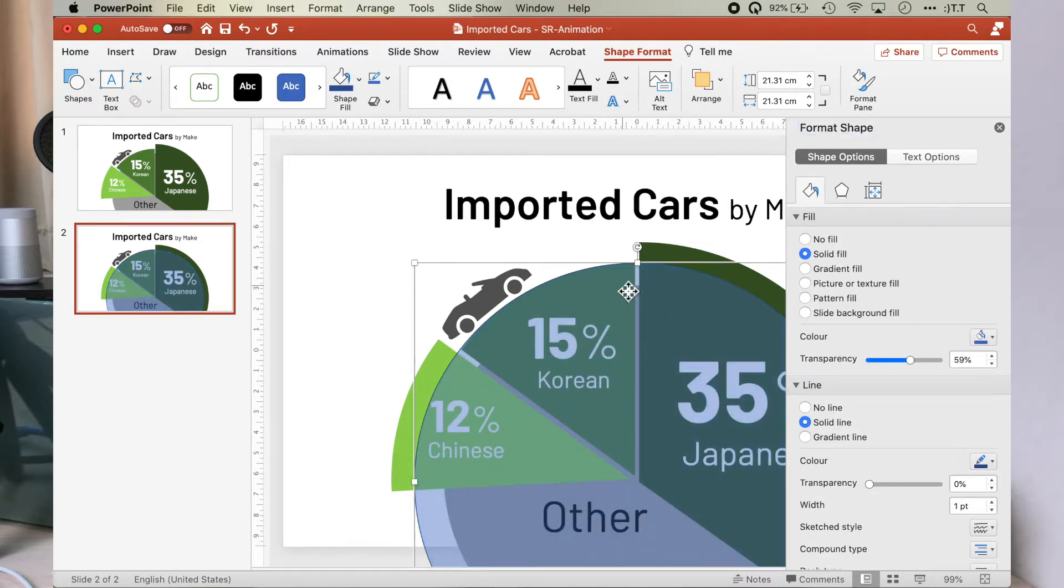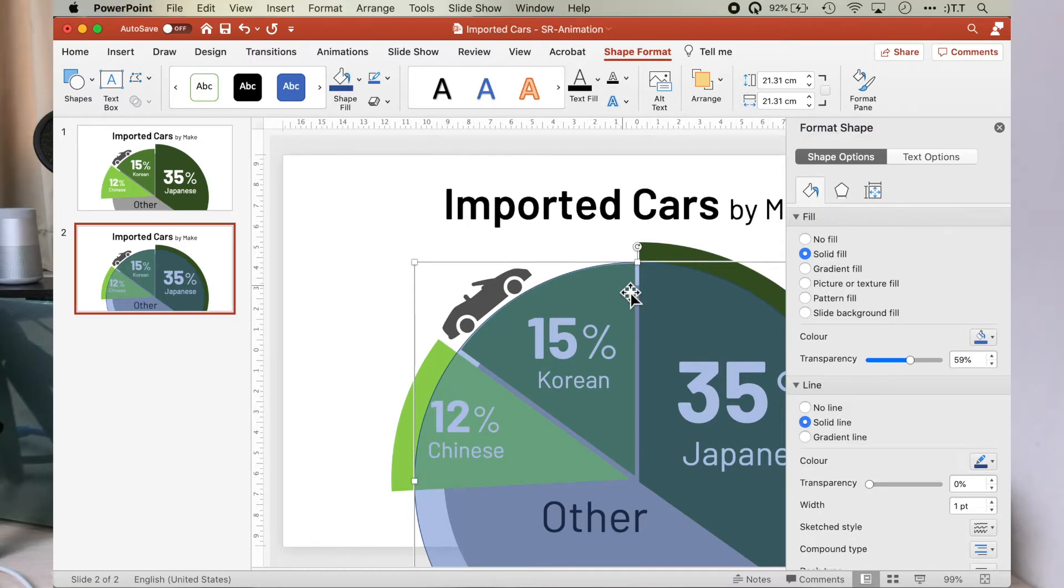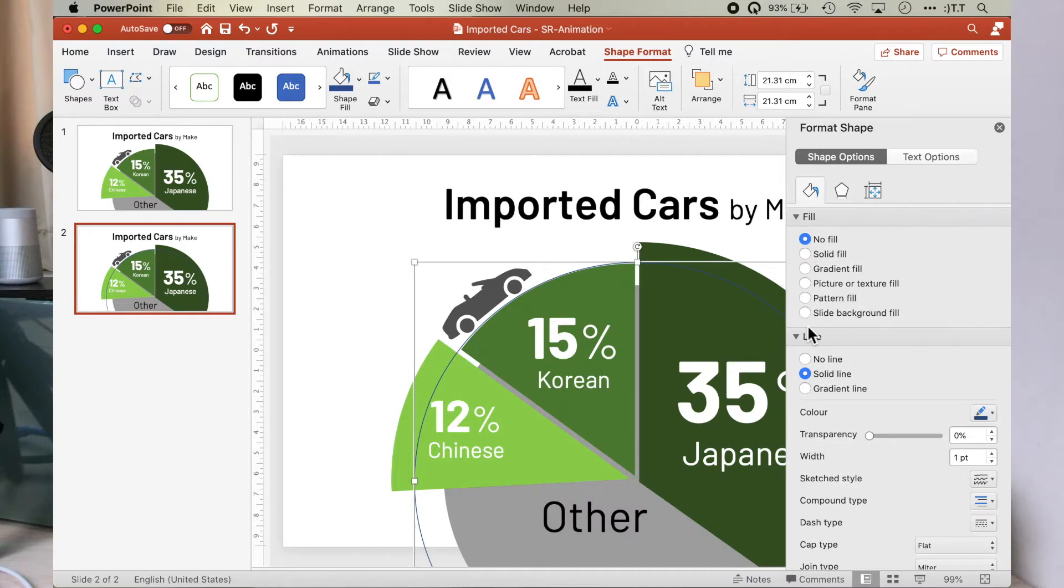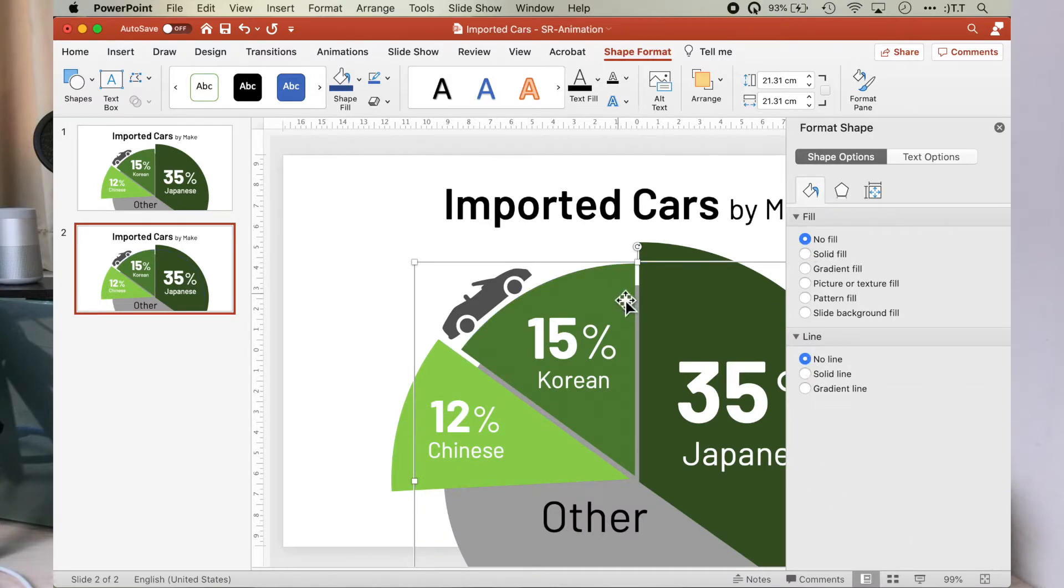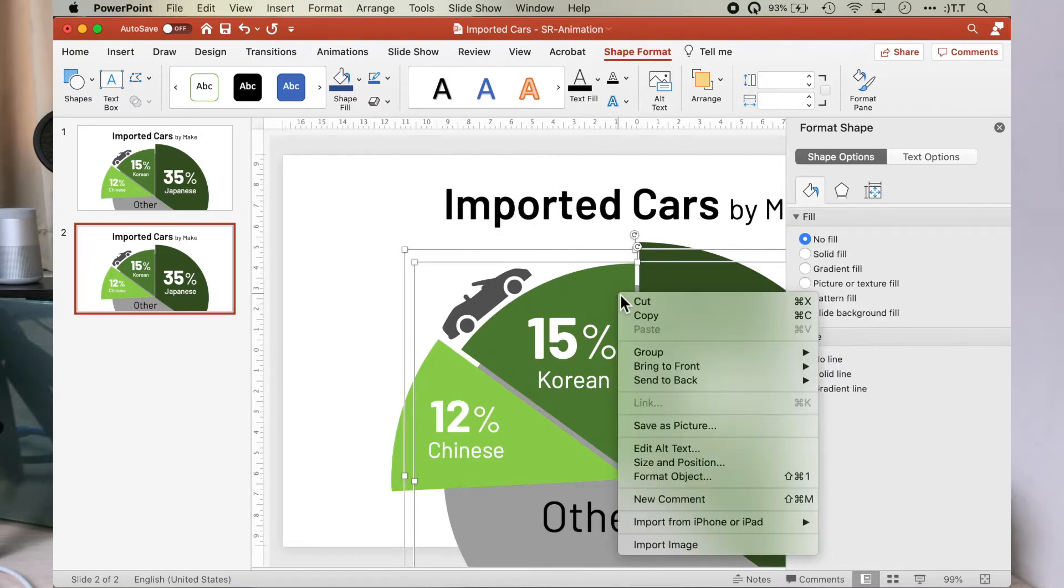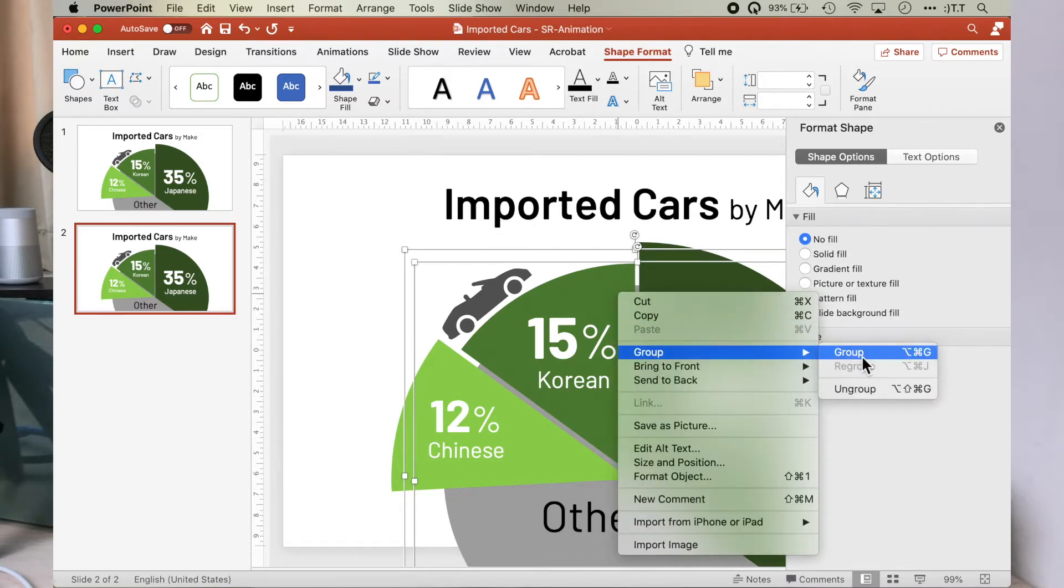Adjust the oval shape so that it sits nicely on the pie segment. Once you are satisfied, go to the shape option to click on no shape and no line so that you get a transparent oval. While the oval is still selected, hold on to the shift key on your keyboard and click on the Korean pie segment to add to the selection and group them together.